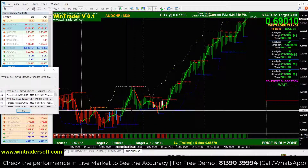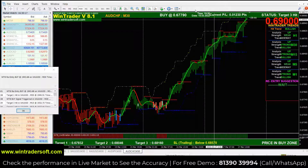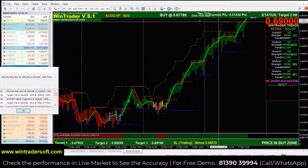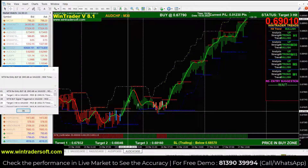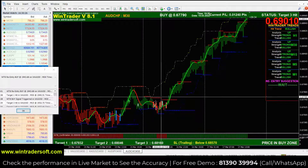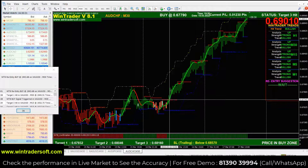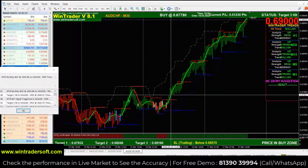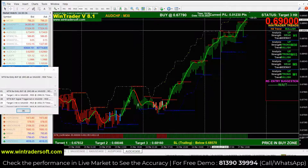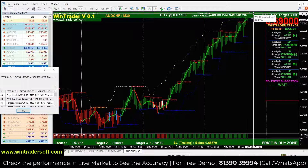Next is USDCHF. In this chart a buy signal was generated. Between the first and second buy signal, there were 1,230 points. Today's performance is online, so you can check.